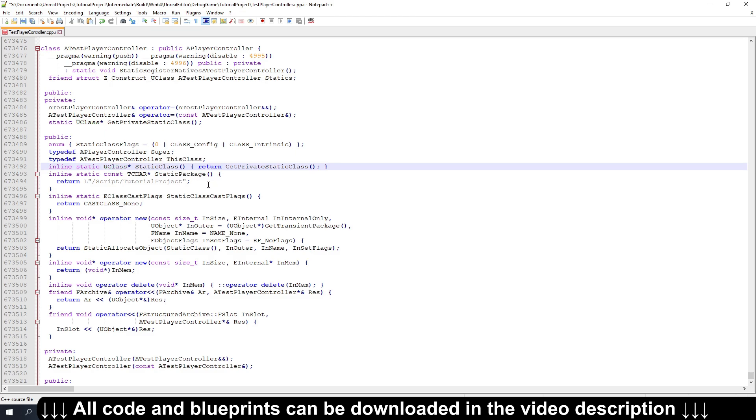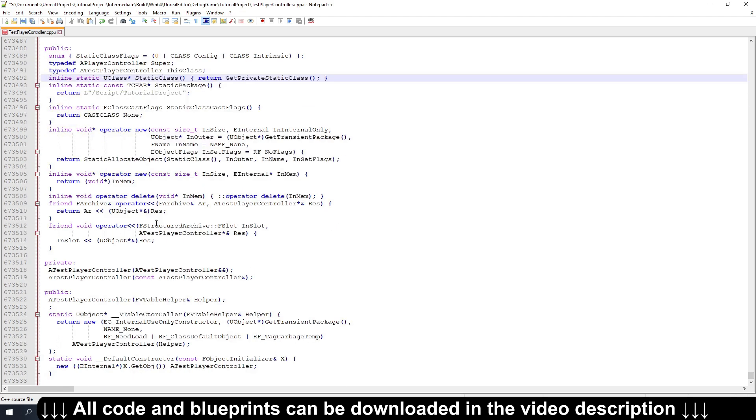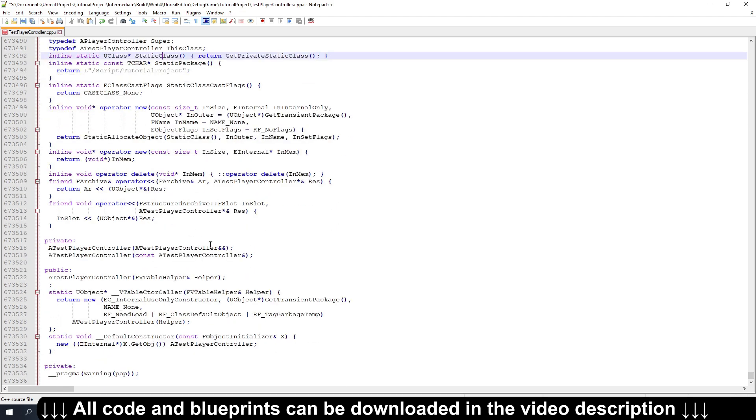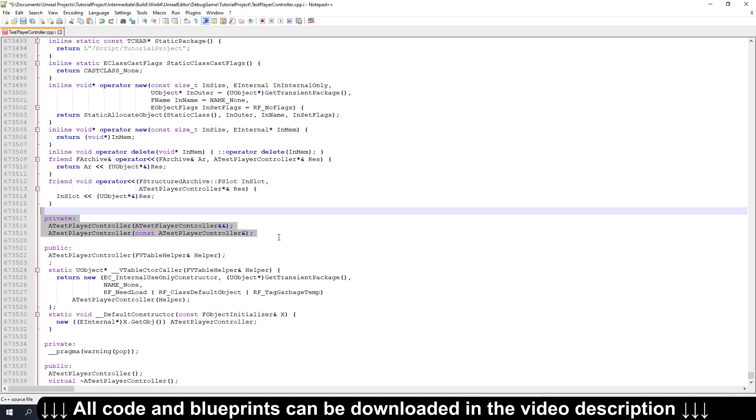And some other interesting things like it privates the copy constructors, or the move constructor rather.